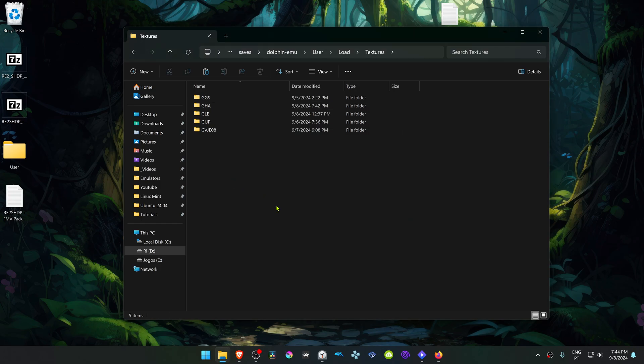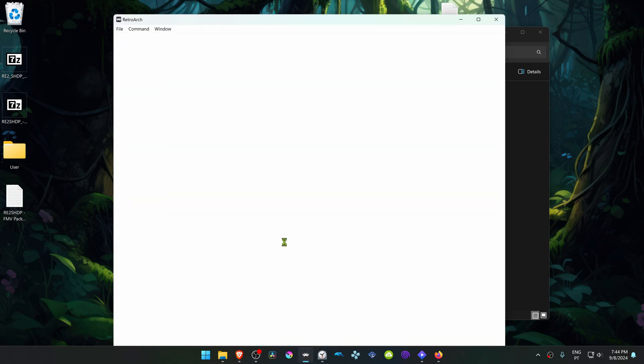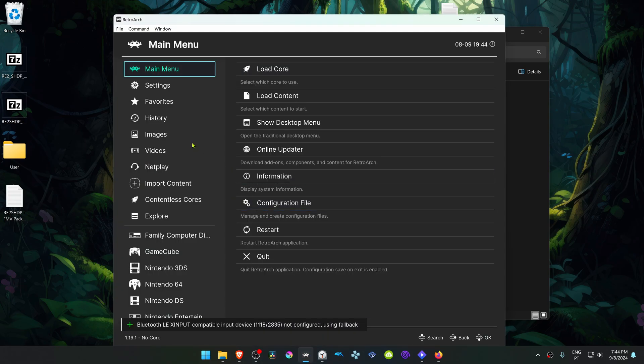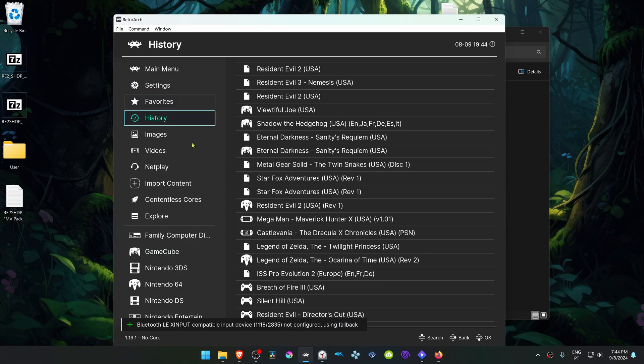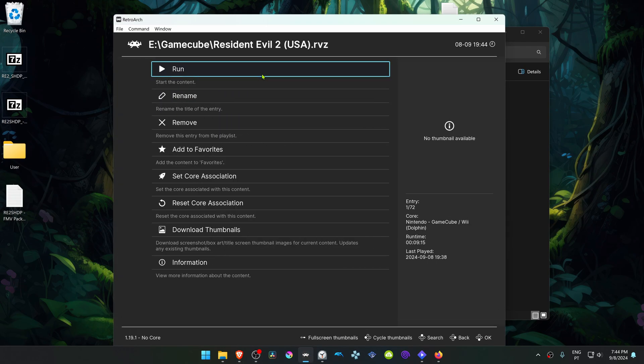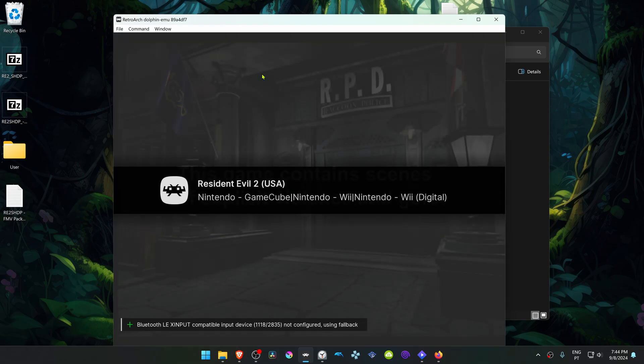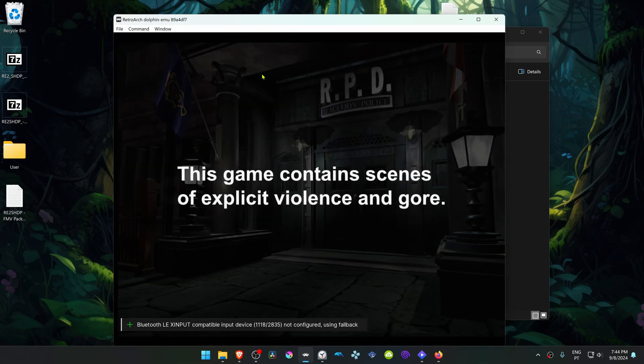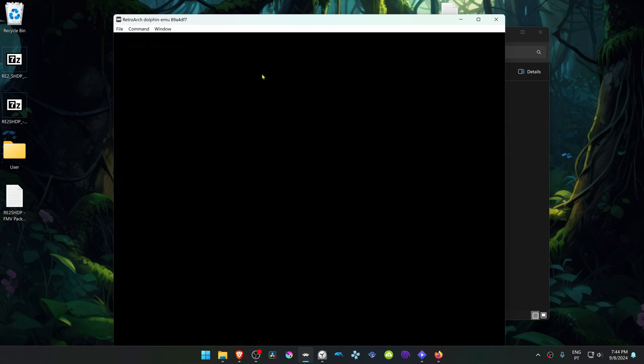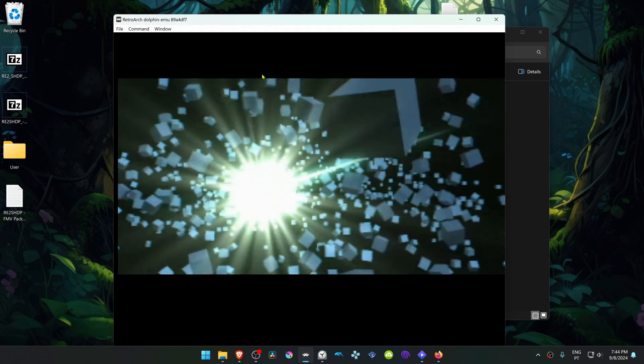Then go back to RetroArch. Run Resident Evil 2 with the Dolphin core, and the HD textures should be working correctly. That's it for this video and thank you for watching.